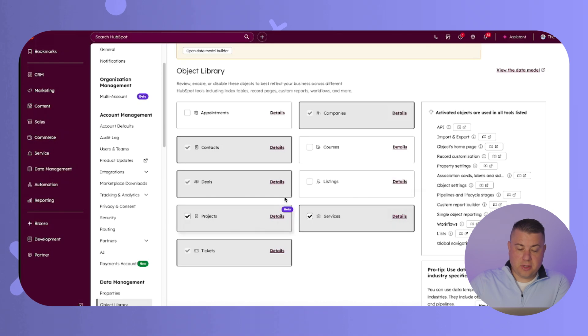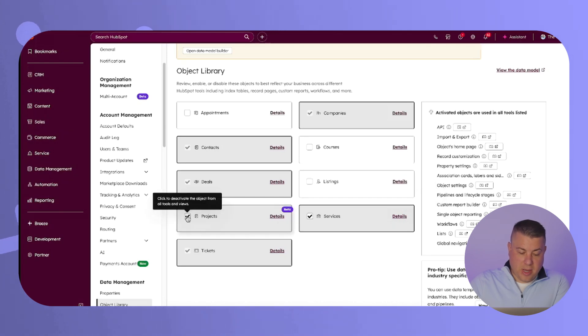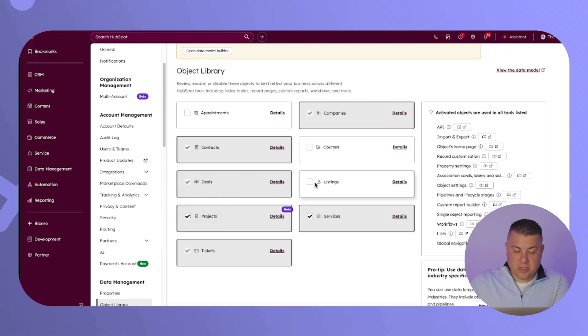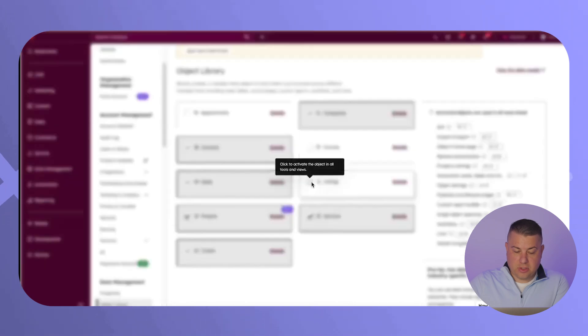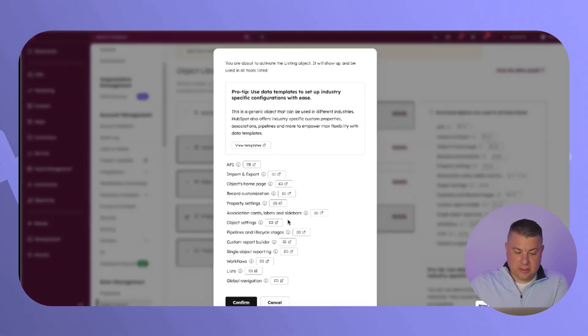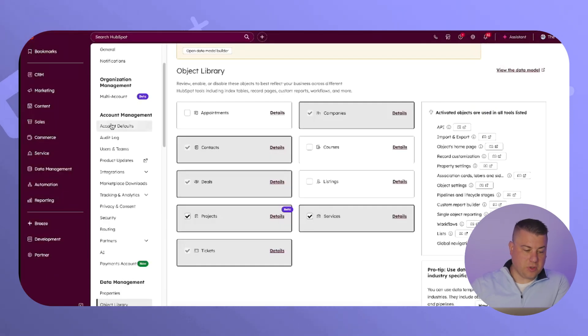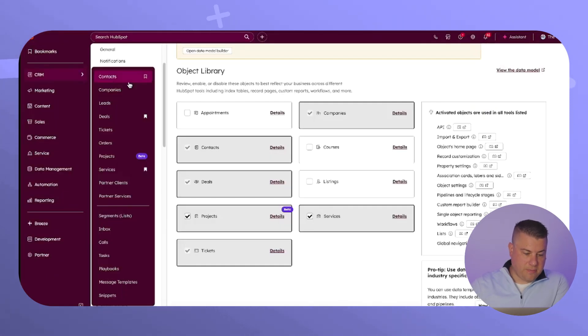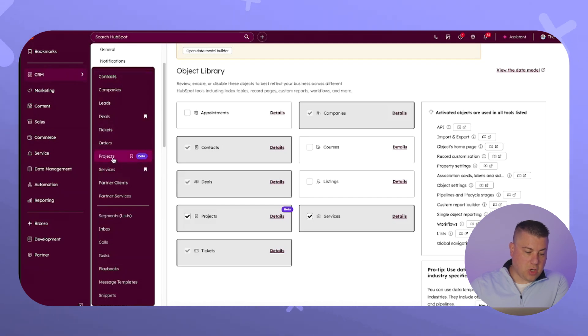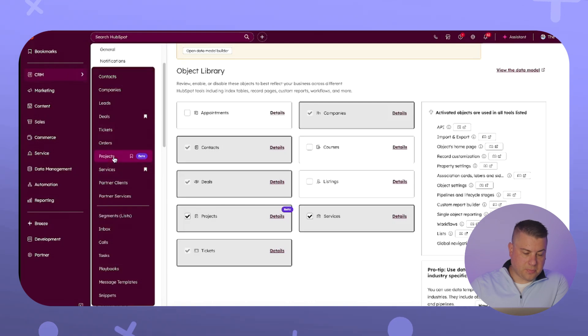So now all you literally need to do is go and check the box and create the object. If I were to check listings, you would just click confirm and boom. And now you have listings in your CRM, which means when you hover over CRM and you go down here, they will show up as one of the objects in your CRM.